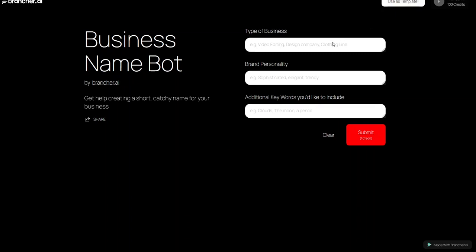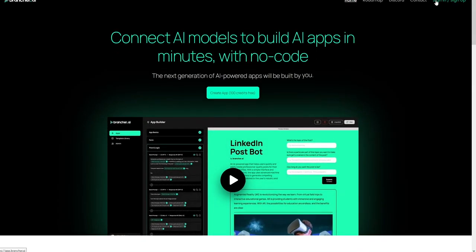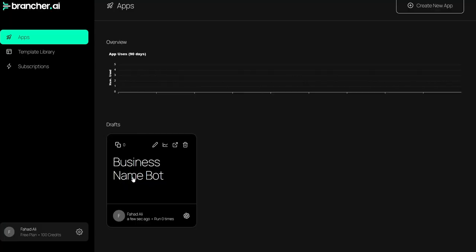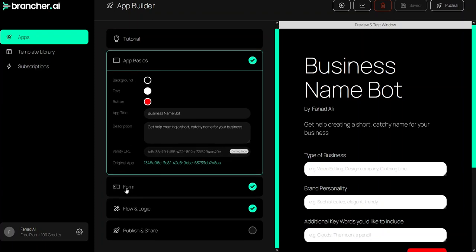So let's click on 'Use Template' and we'll have an idea of how brancher.ai works and how we can use it to build apps. Our Business Name Bot is now in the draft, so let's click on it. Whenever you create an app in brancher.ai, the interface has four steps: app basics, form, flow and logic, and finally publish and share.